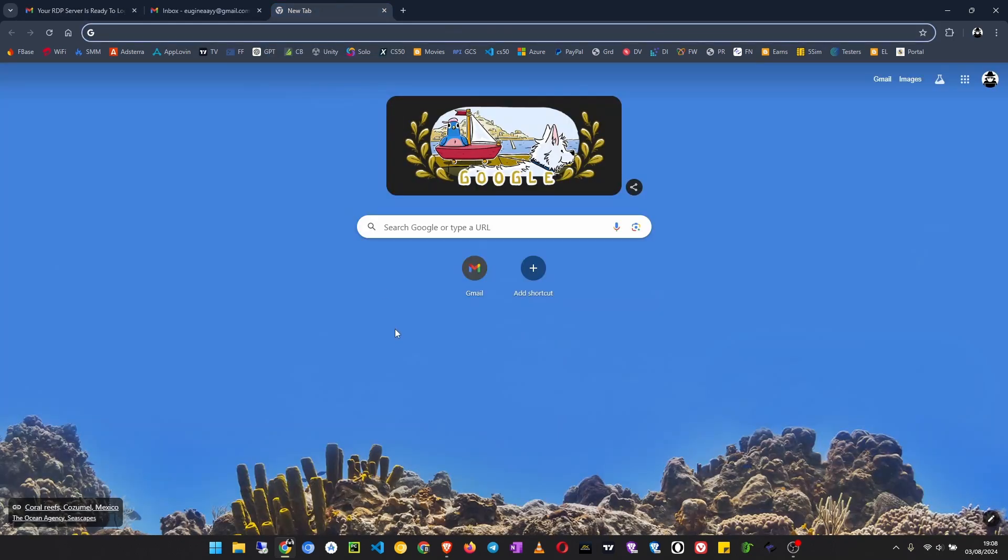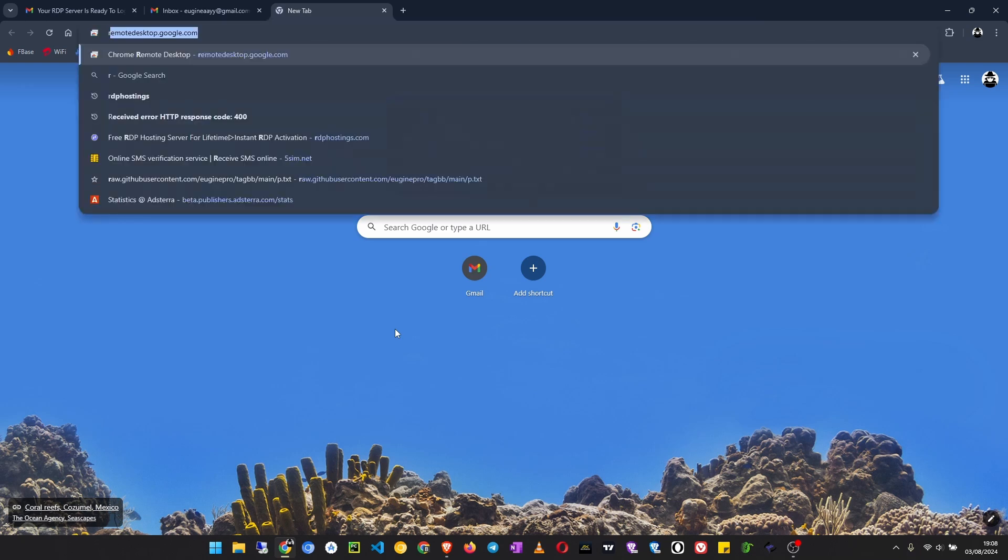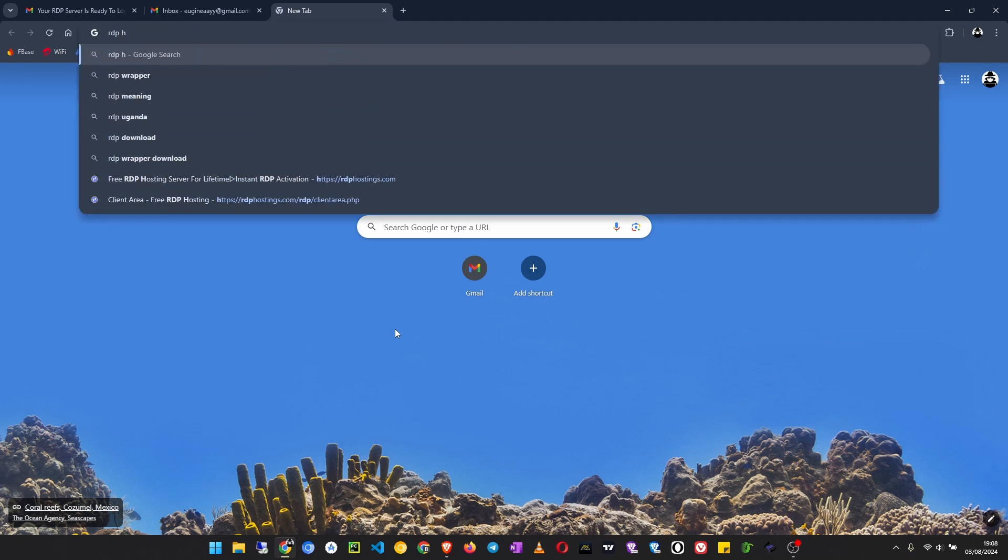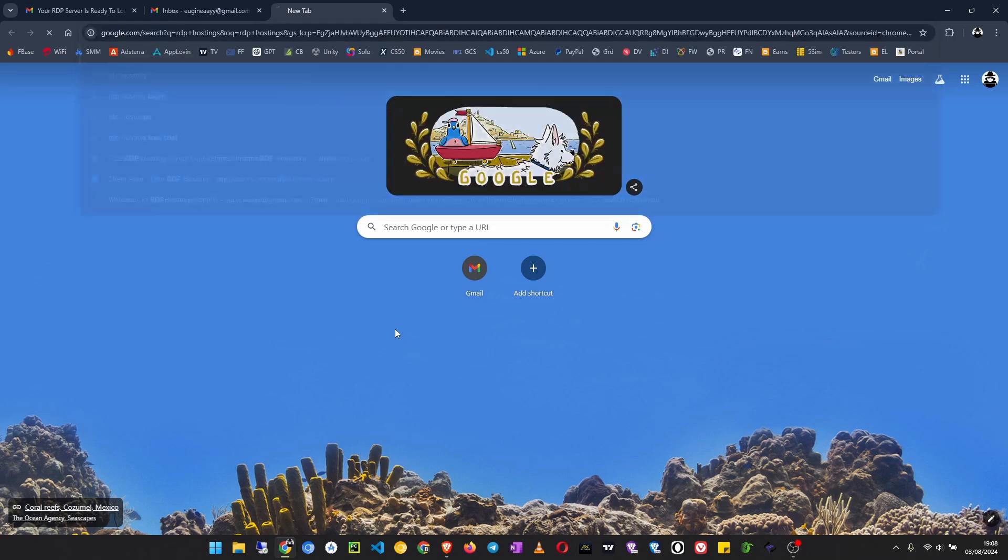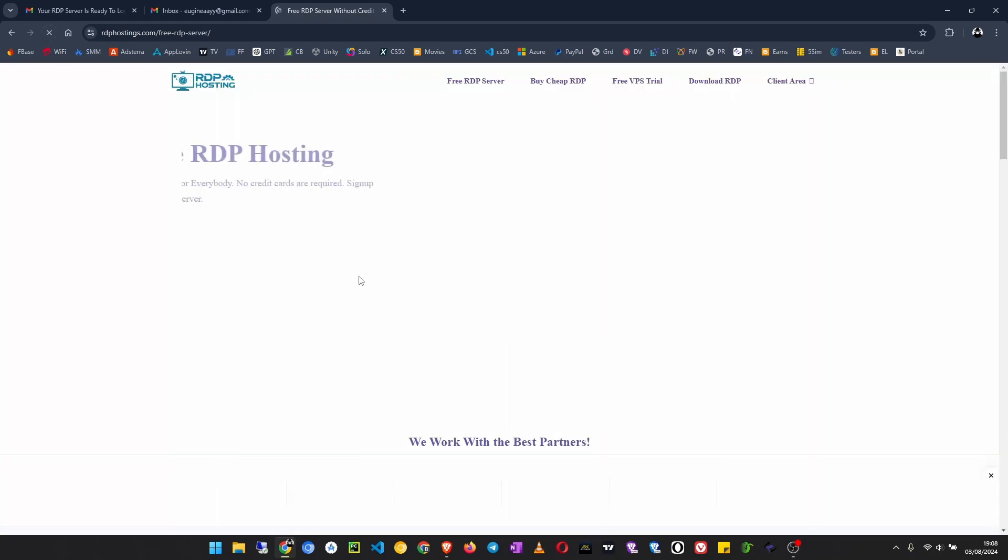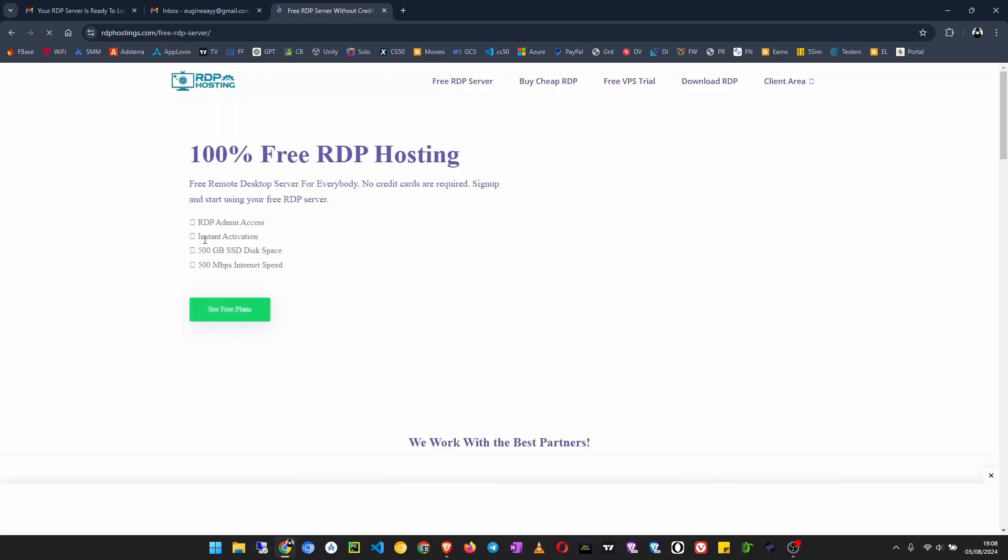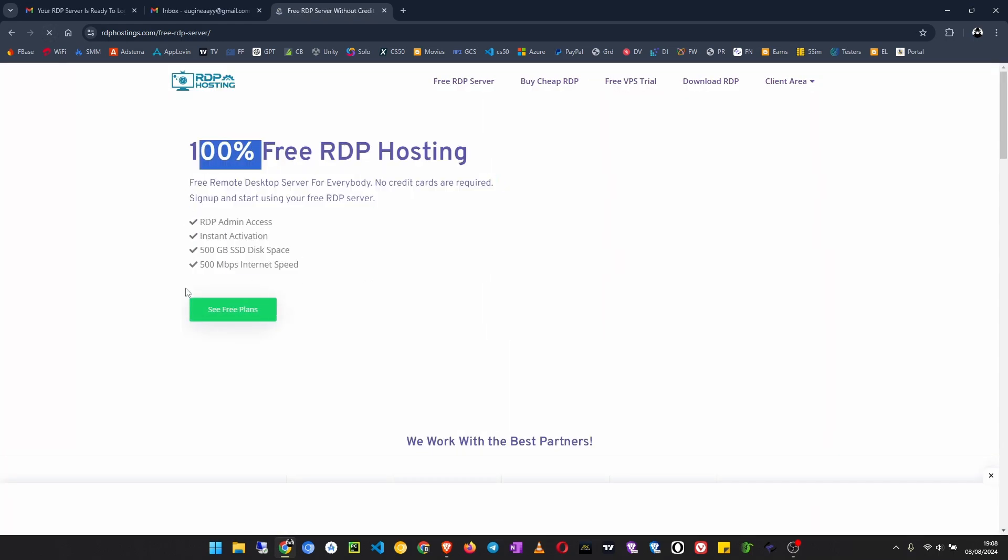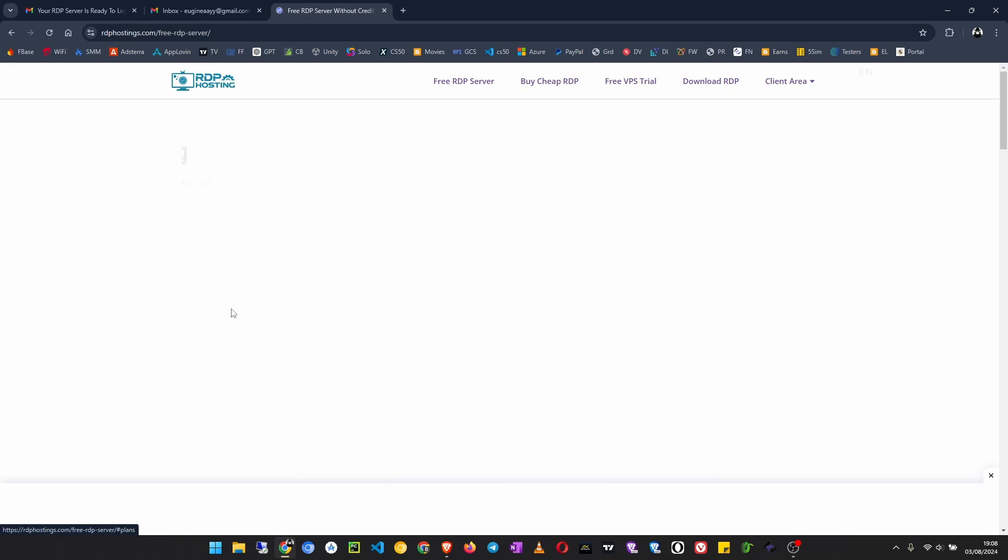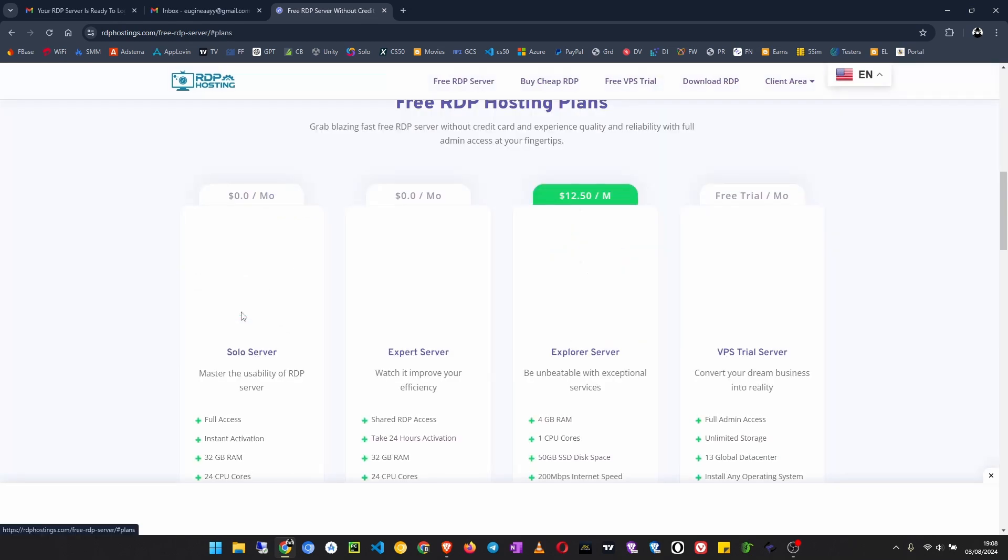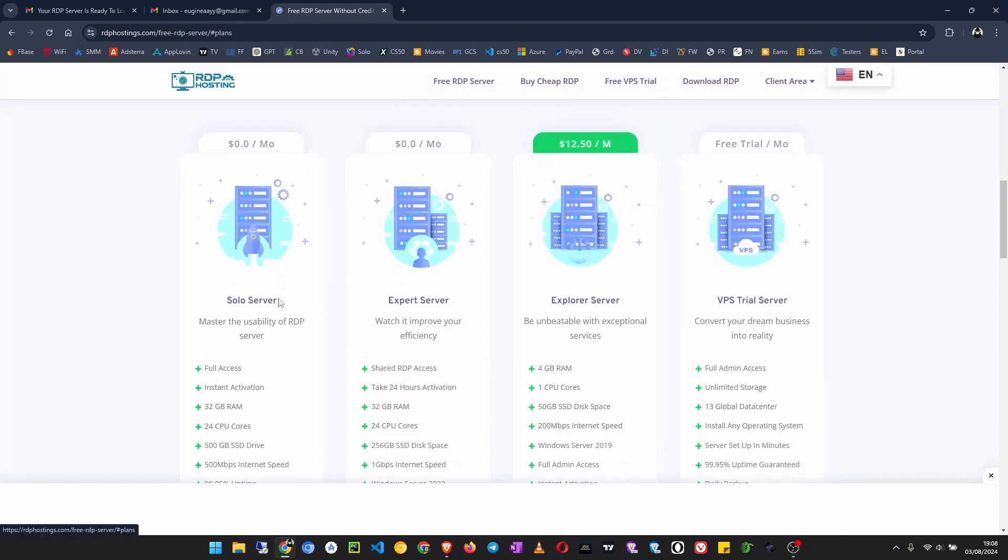Come on Google and search for RDP hostings. We are going to use the same provider like last time. Scroll down here, you can see free RDP server. Click on that and then you will see 100% free RDP hosting. Click on see free plans.